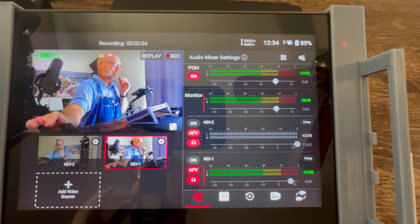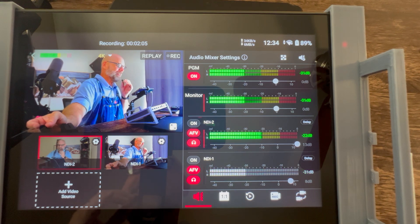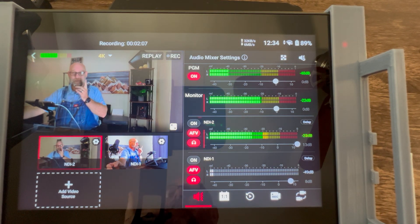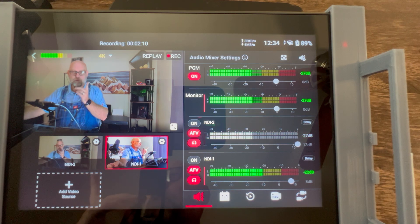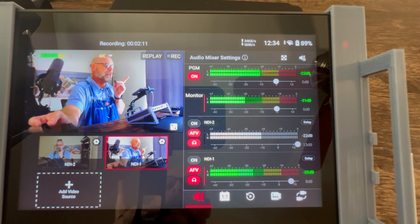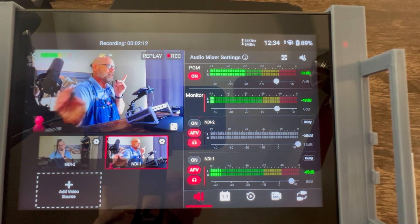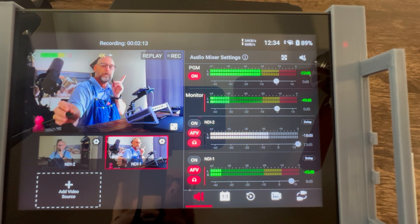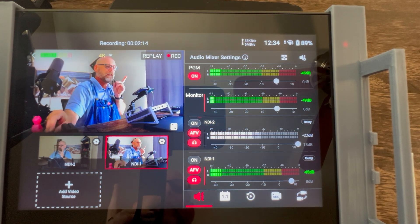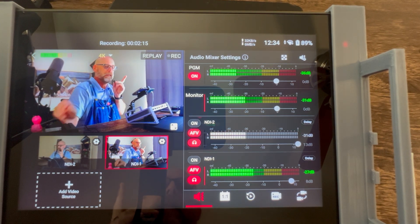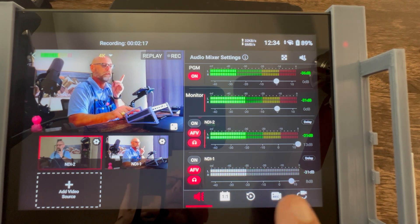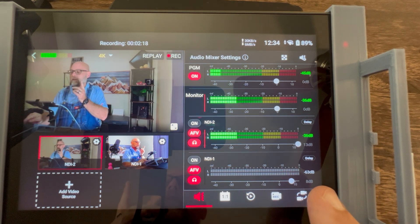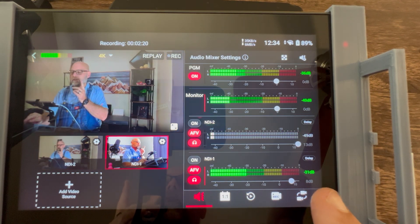Amazing how it works, is it not? You have some control over the settings here, but it's not in the audio panel — that's actually going to be in the switcher panel. Let's go over to the switcher.